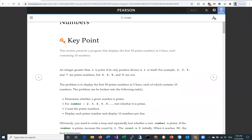What is a prime number? A prime number is an integer greater than zero, and its only positive divisor is one or itself. For example, 2, 3, 5, 7 are prime numbers, but 4, 6, 8, 9 are not.